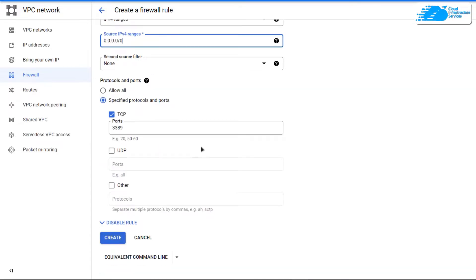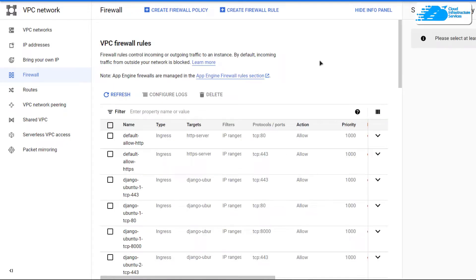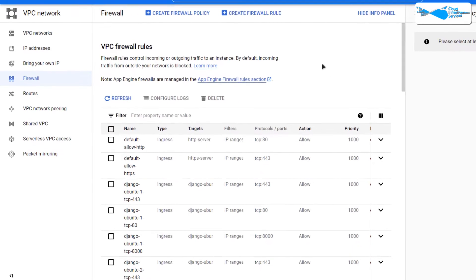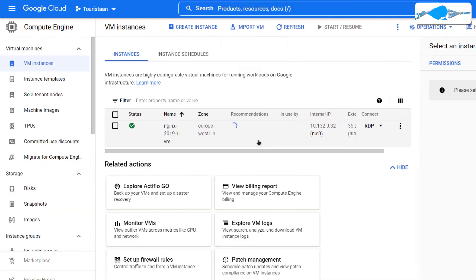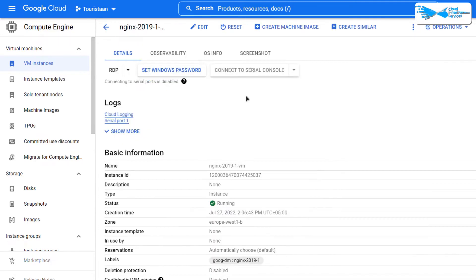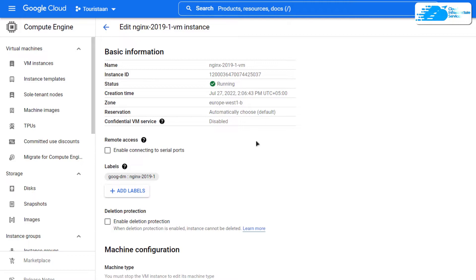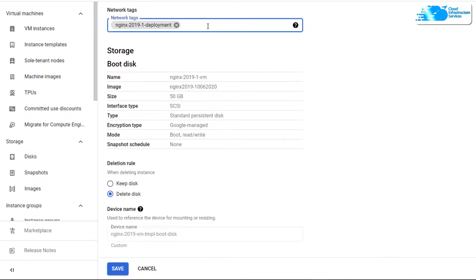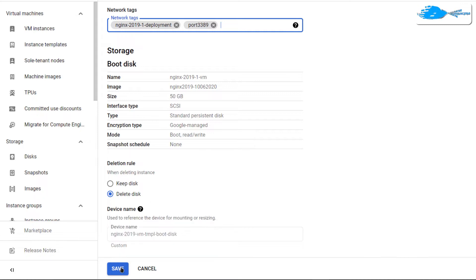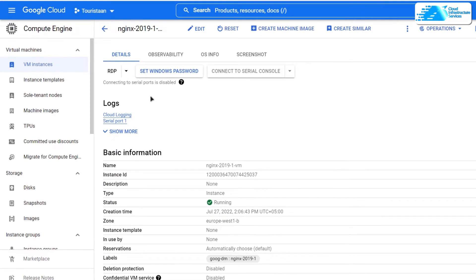Click on Create to create that firewall rule. Once created, you want to apply the tag to your newly created virtual machine. Click on the hamburger icon and choose Compute Engine. From the list, click on the name of your virtual machine, then click Edit. Scroll down to Network Tags and add in the tag 'port-3389', then hit Enter. Click the Save button.